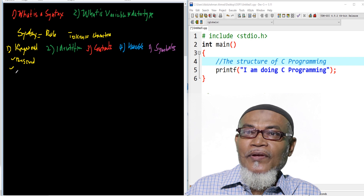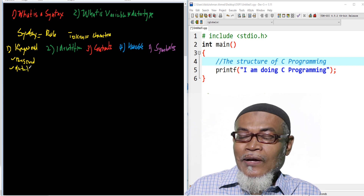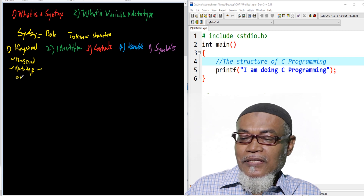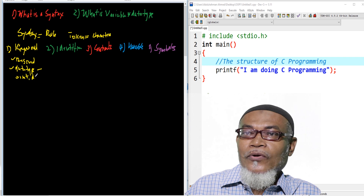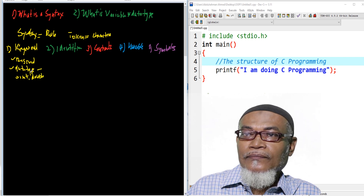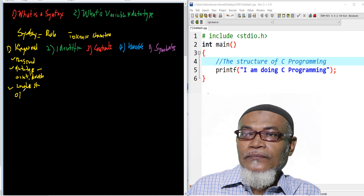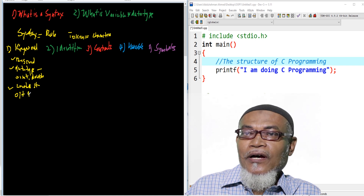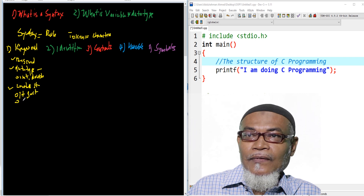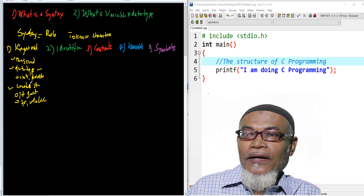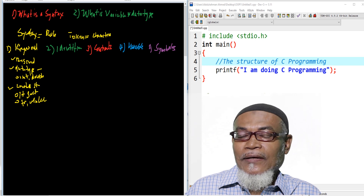Basically, they can be divided into two. We have got reserved words which fall under the data types — such as integer, double, float, and so many others. Others fall under control structures. Under control structures, we have like the words if, switch, or we can have the for loop — the word for — the word while, do while, and so many others.